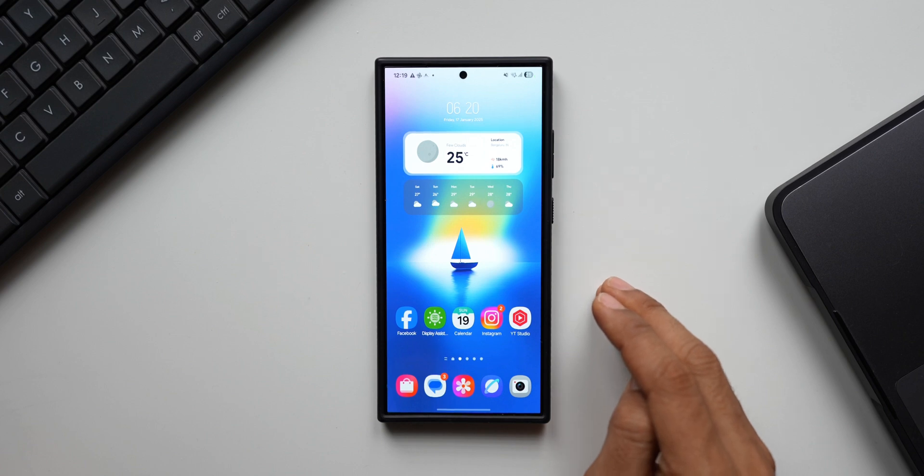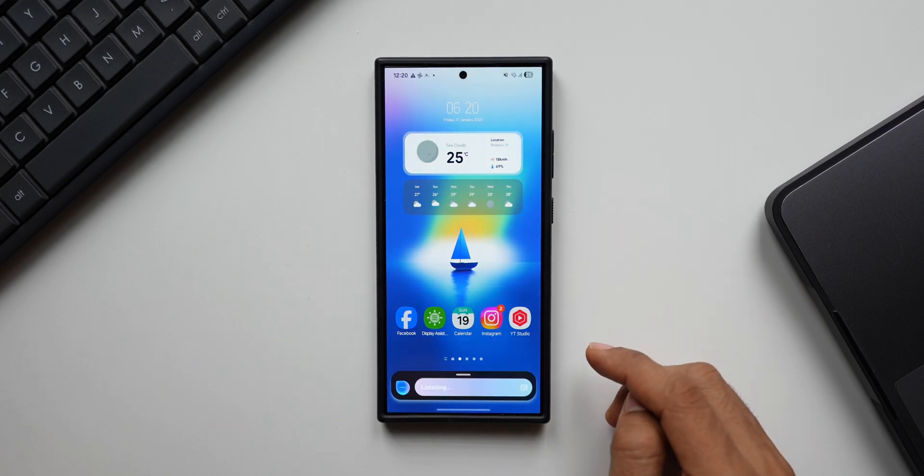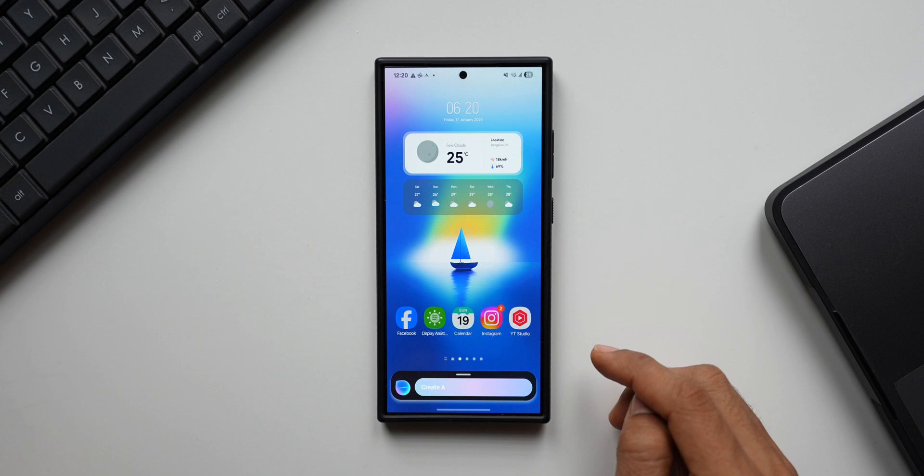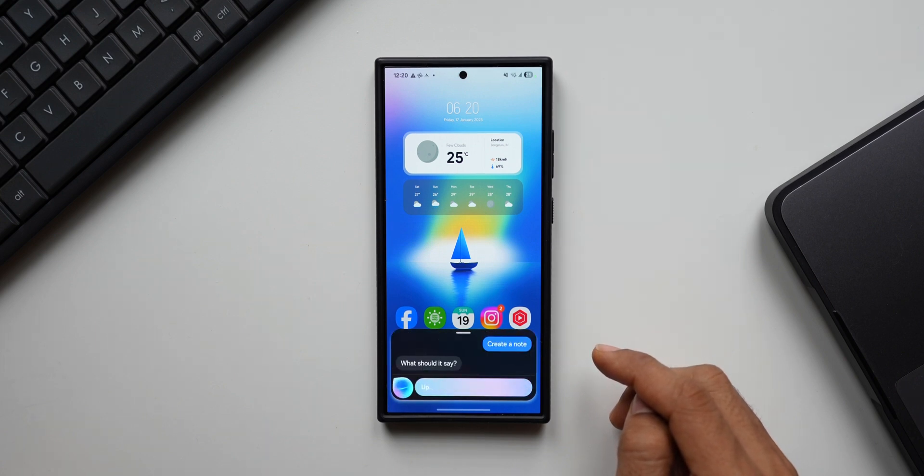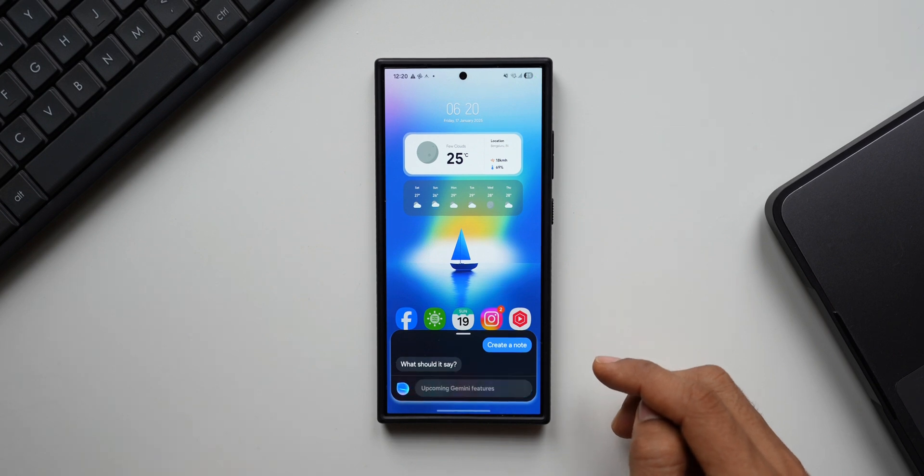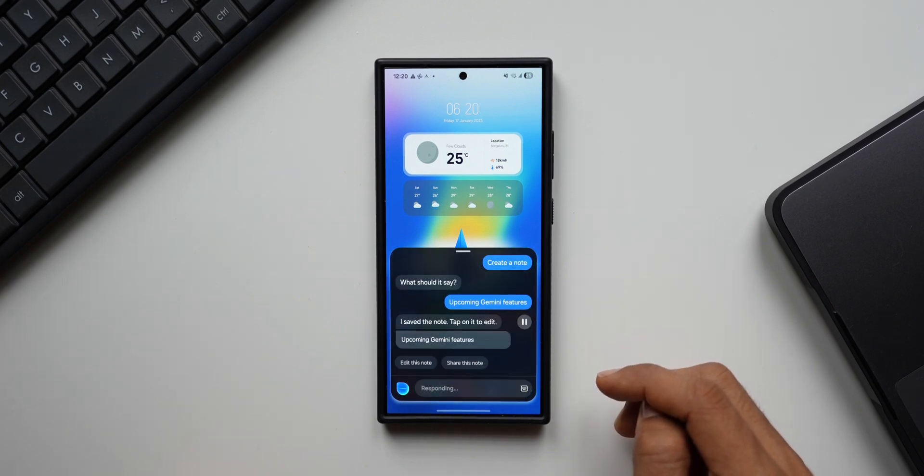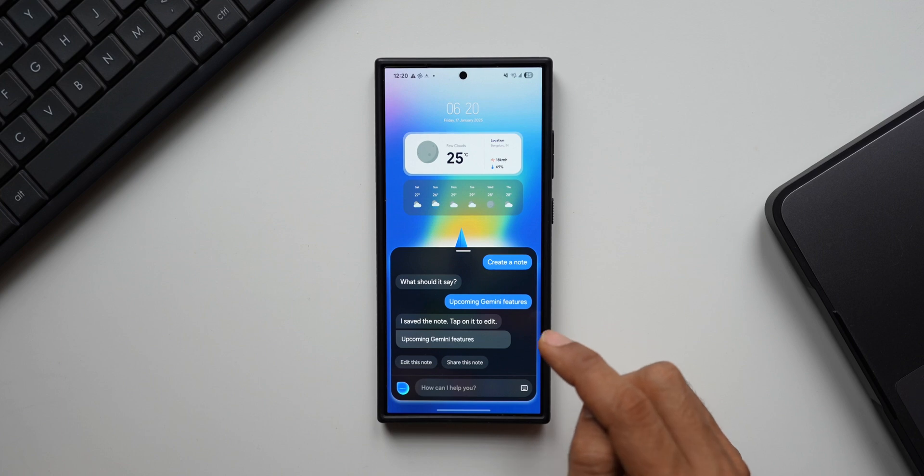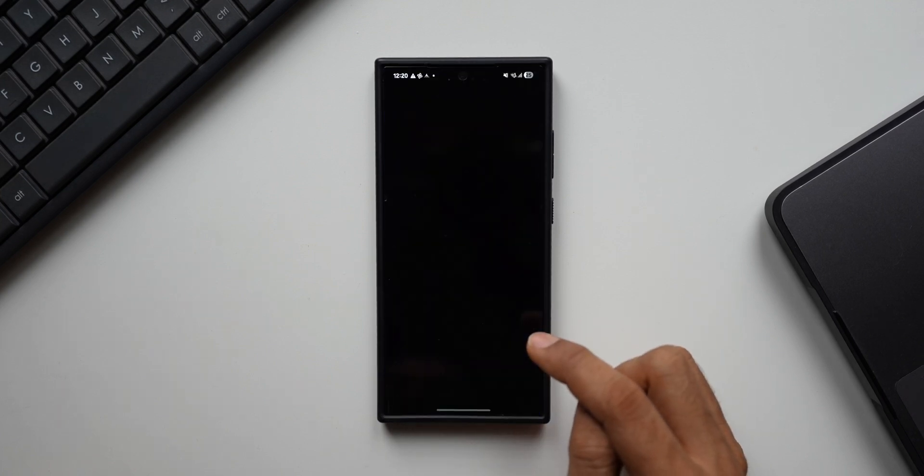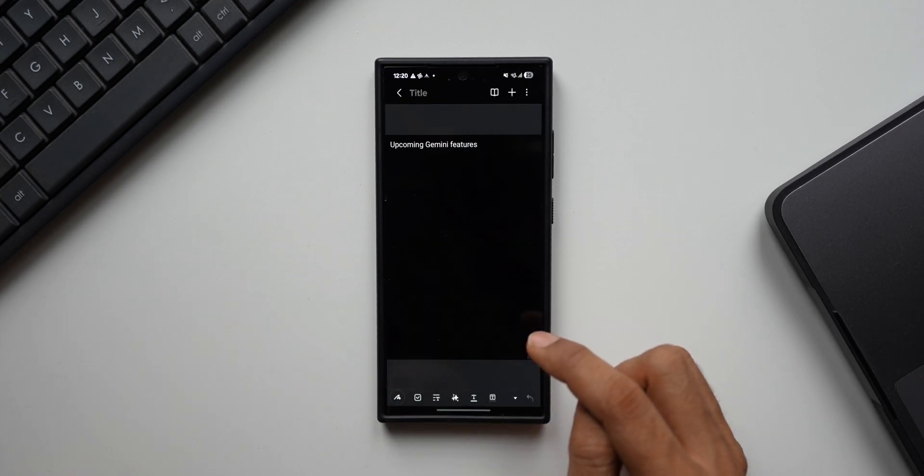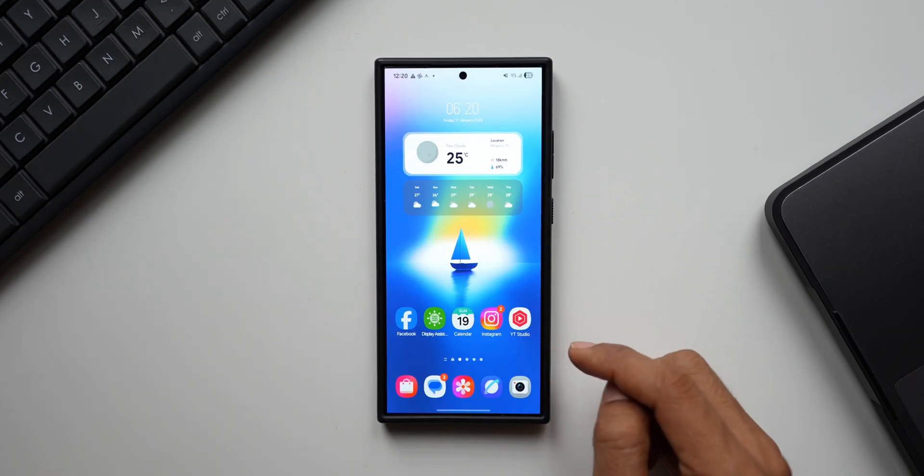Bixby, create a note. What should it say? Upcoming Gemini features. I saved the note. Tap on it to edit. You see, the note is saved. I can just tap on edit this note. Check the screen to edit it. It will open up the notes here.